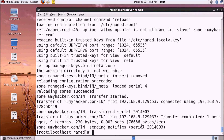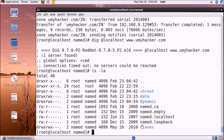I hope you now understand the DNS server secondary configuration. Thank you for watching my videos. Bye bye, take care and please subscribe.